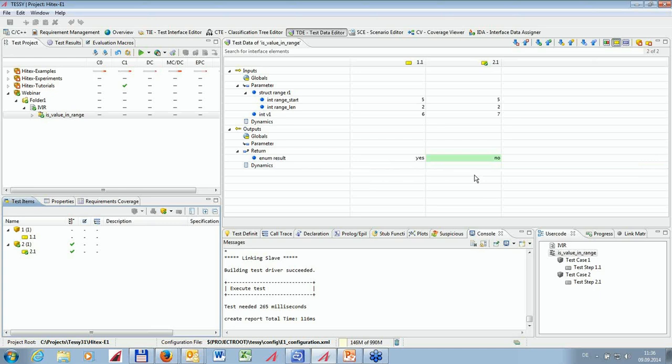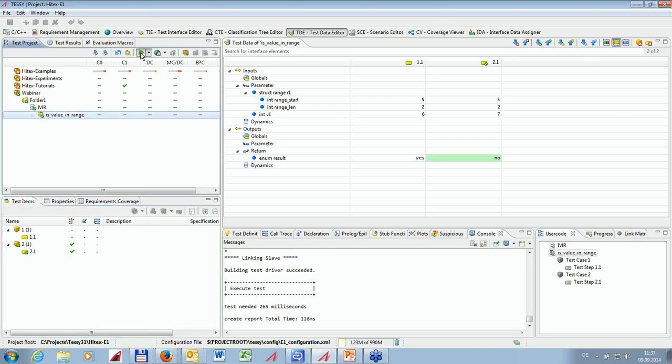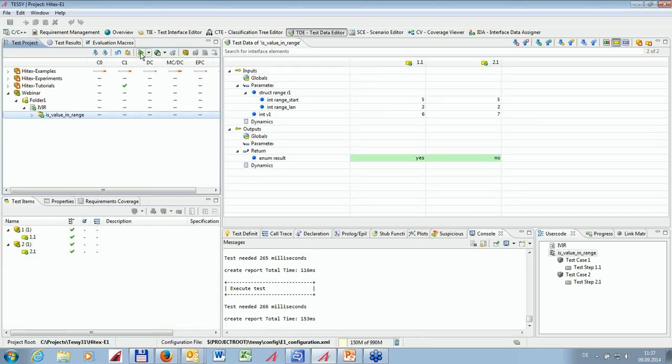I deliberately did not execute the first test case to demonstrate that we do not know if it is still passing after the source code change. To verify that the first test case still passes, we have to re-execute it — a regression test. With test automation in place as you have with TESI, it is very easy to perform regression tests on as many test cases as you want by just clicking the 'execute all tests' button. Both test cases are now green — the first test case is still passing in spite of the change.